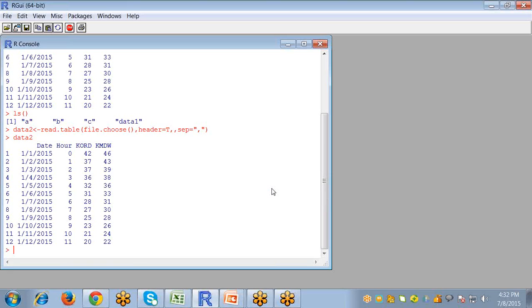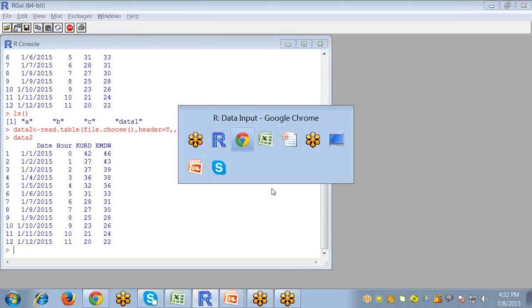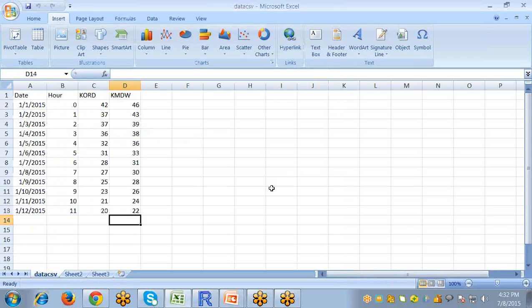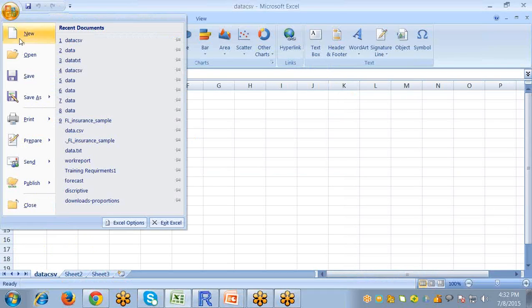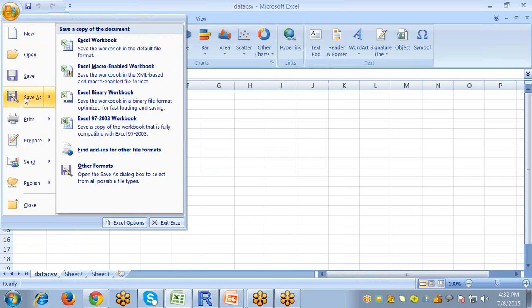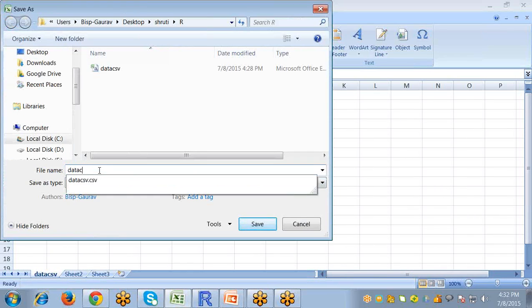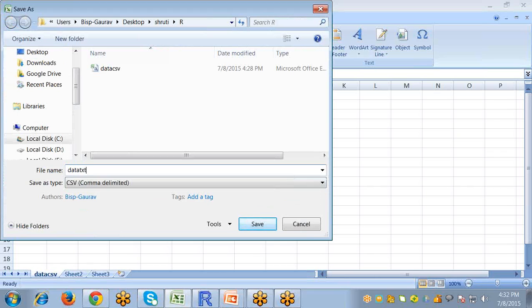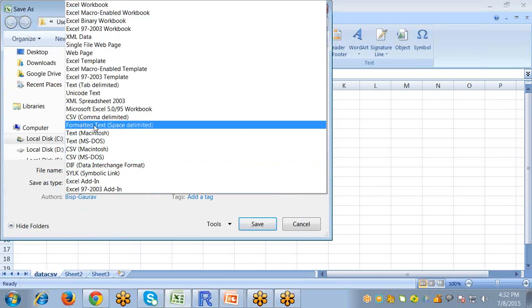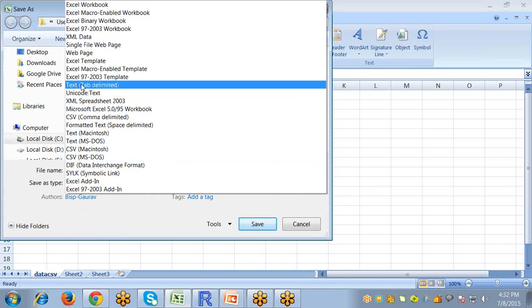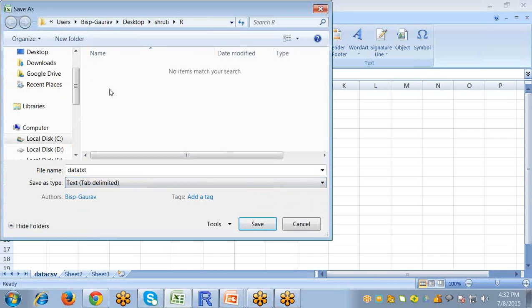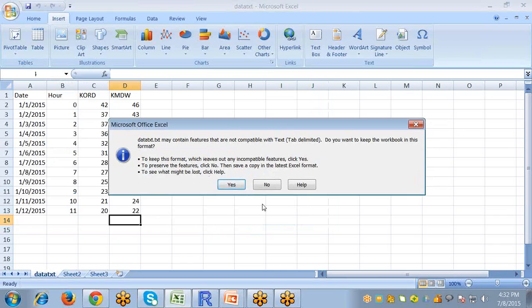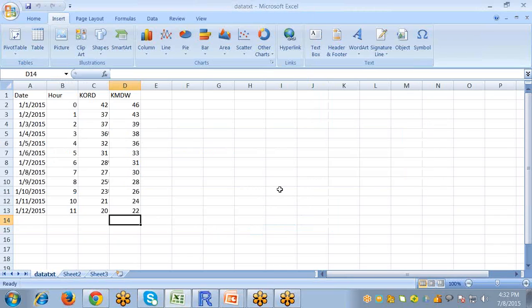Now I am going to save my Excel file as a text file. So for saving the same file as a text file, just go to the save as option. And I am giving it name data TXT. And from the save as type, I am selecting text tab delimited. And then save.